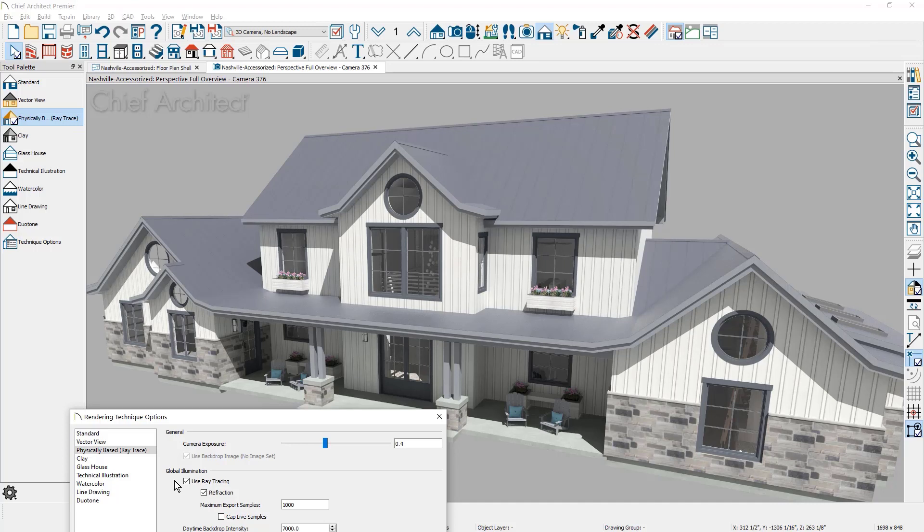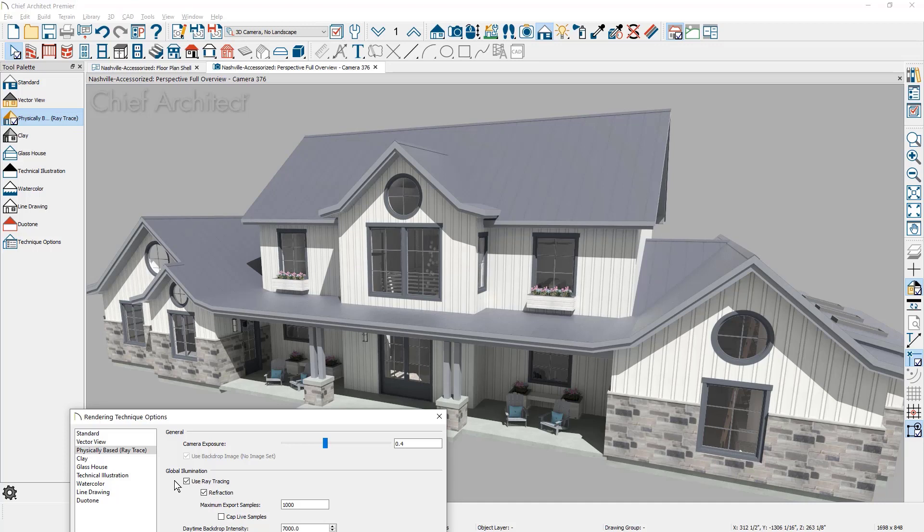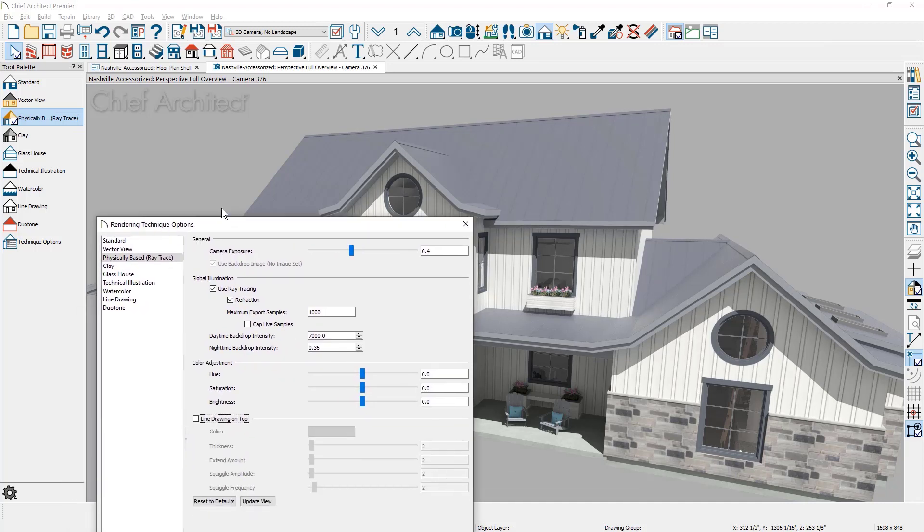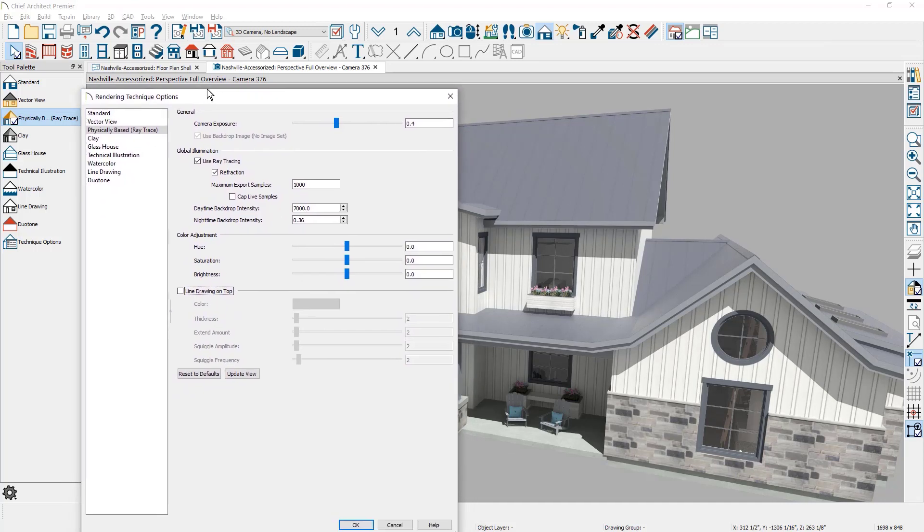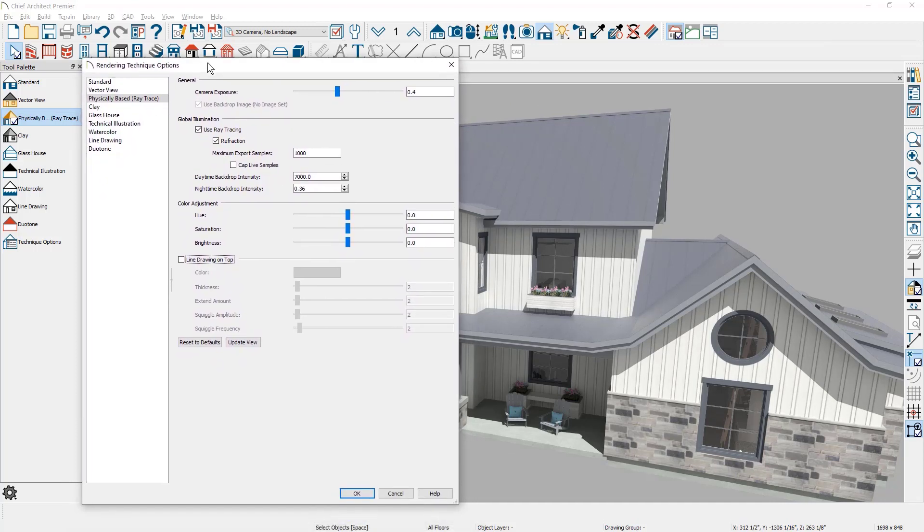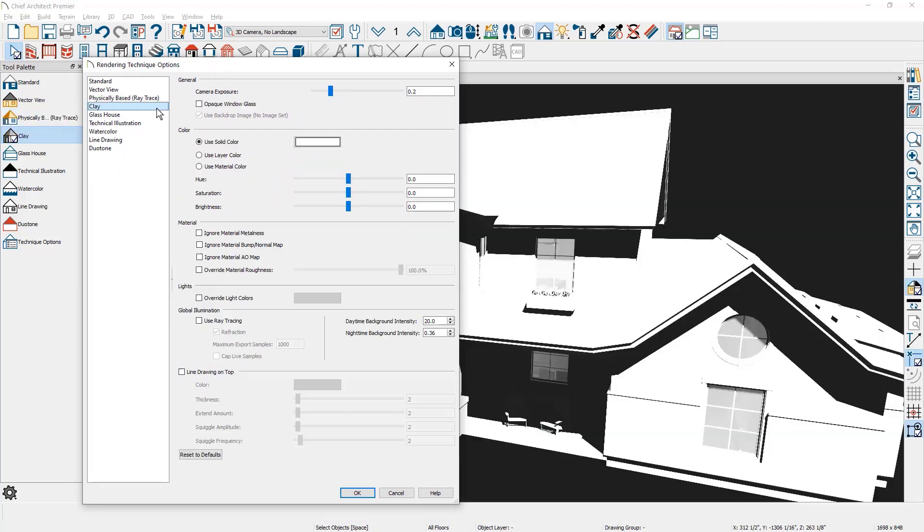This is happening within seconds to create this style of render view. I would refer you to a separate video to watch to show you how to dial in all the settings for your physically based rendering. For the clay rendering, let's slide the dialogue back up. I'll briefly cover clay rendering and let you know there is a separate video dedicated to the details of clay rendering.